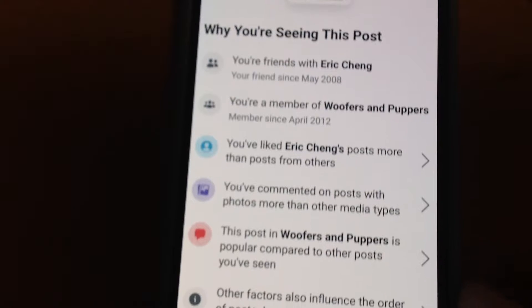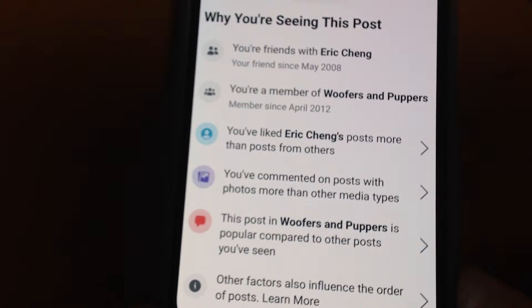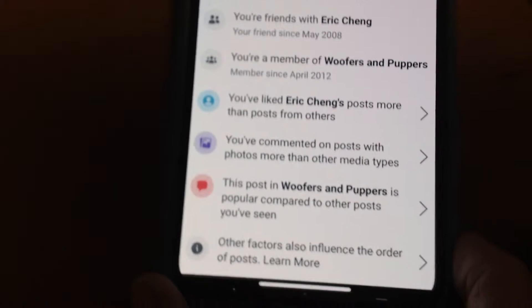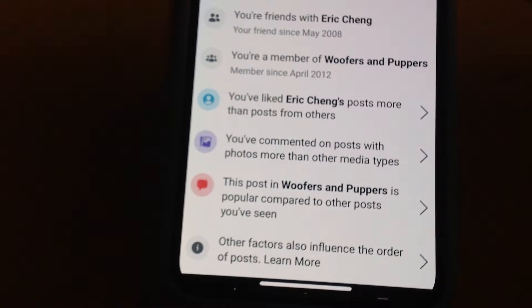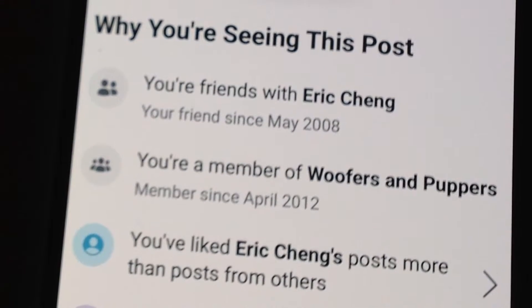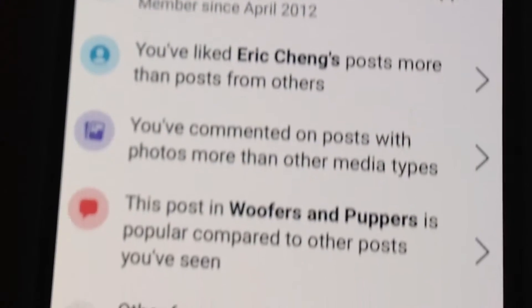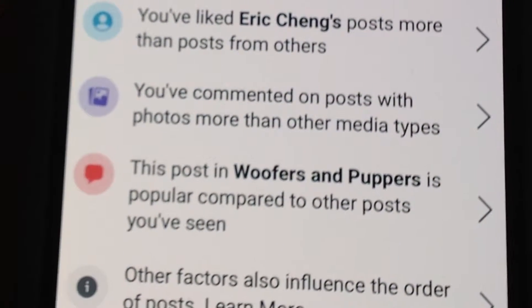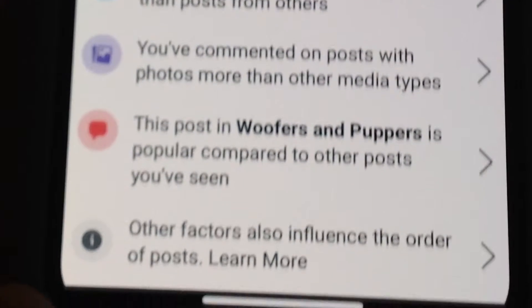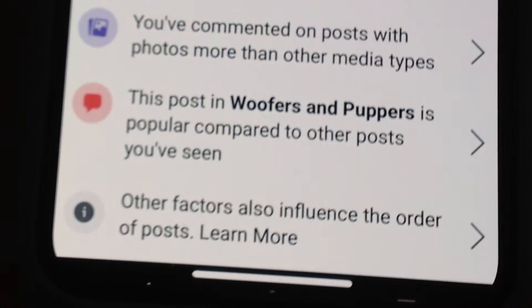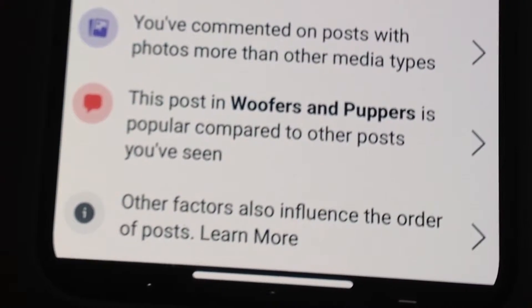Posts from friends will appear in your news feed, but you're more likely to see posts if you're both members of the same group, if you've liked their posts more than posts of others, if you've commented on their posts more than other friends, or whether that post is popular with other people.